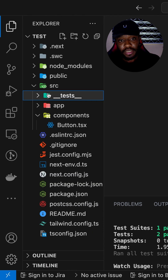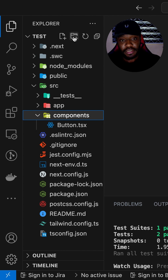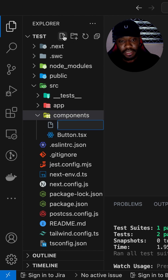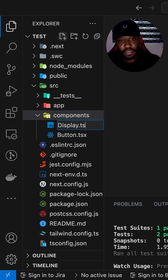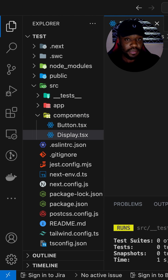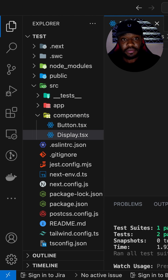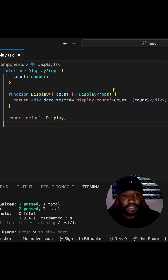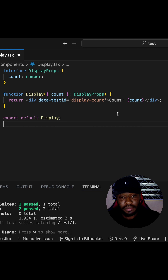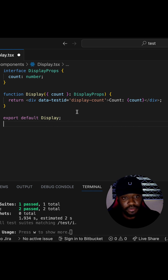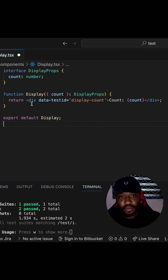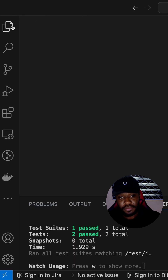Next, we can go and create a Display component. The idea for this Display component is simply to display our count — it's going to be a straightforward component. It receives the count as a prop, which is going to be of type number. Nothing more going on in this file.